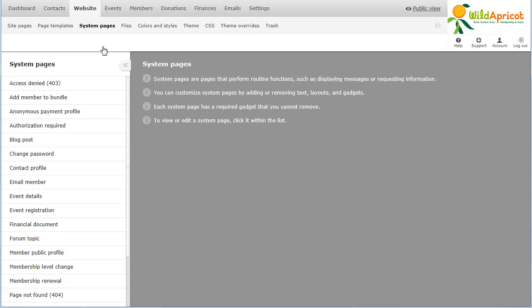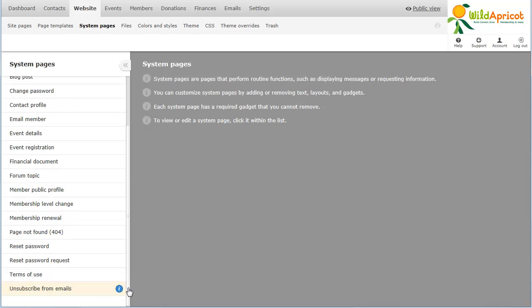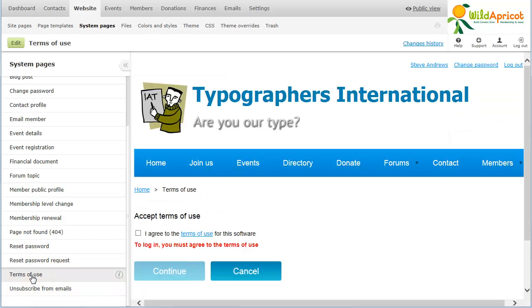Within the list of system pages on the left, click the page you want to modify. The page will appear on the right. Now click the Edit button.